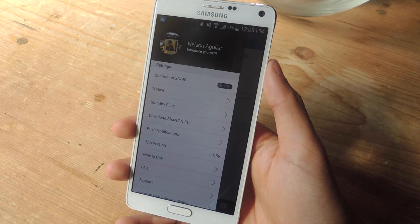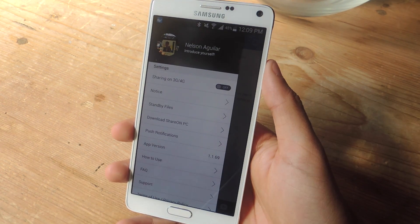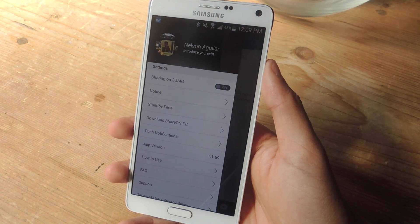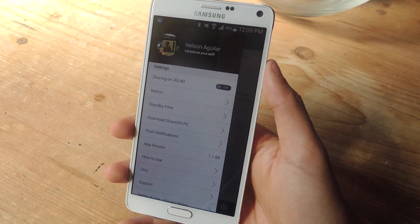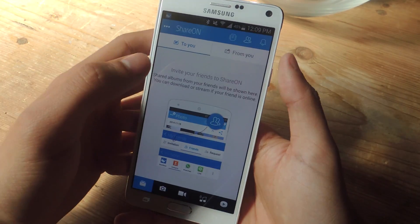When you first open ShareOn you'll be asked to log in with either your email, your Facebook, or your Google Plus accounts. From there you're pretty much set. Here you can see that I'm logged in.